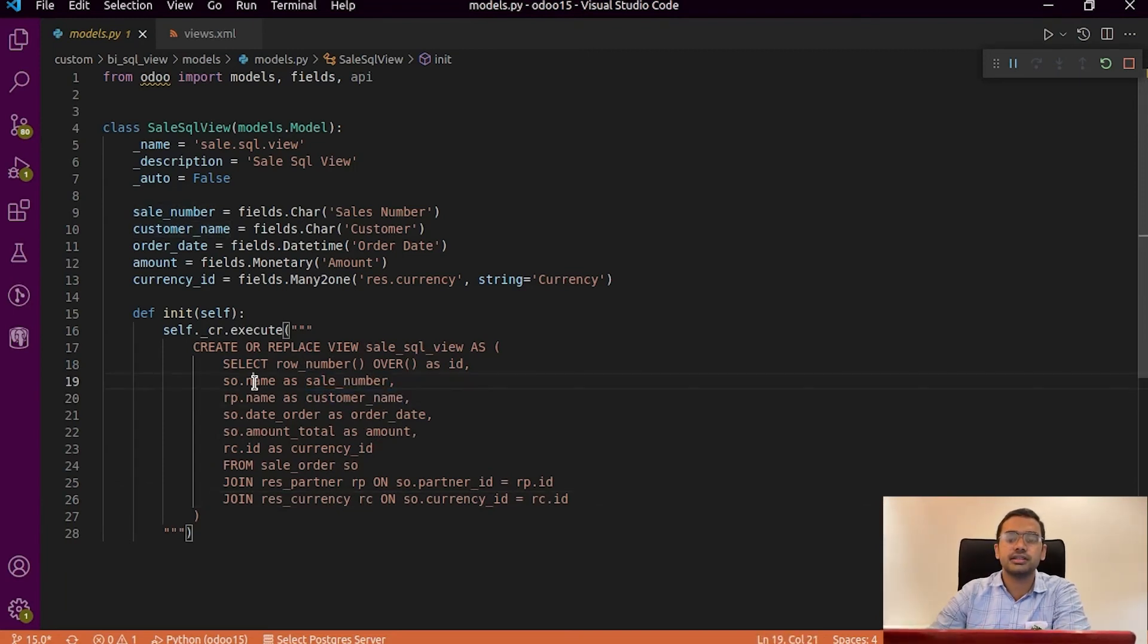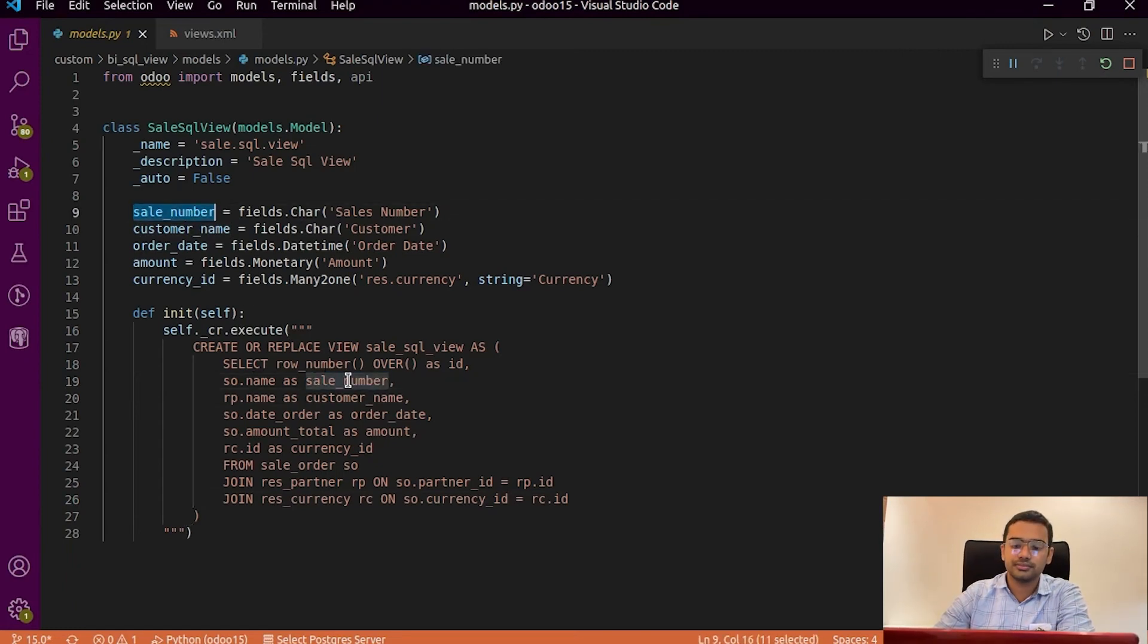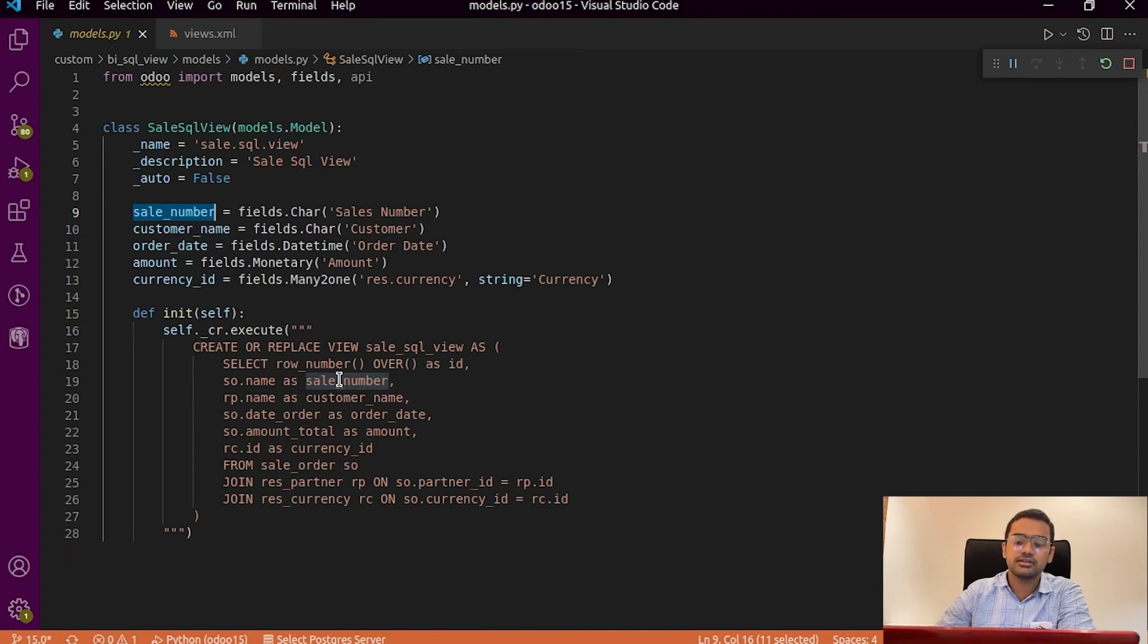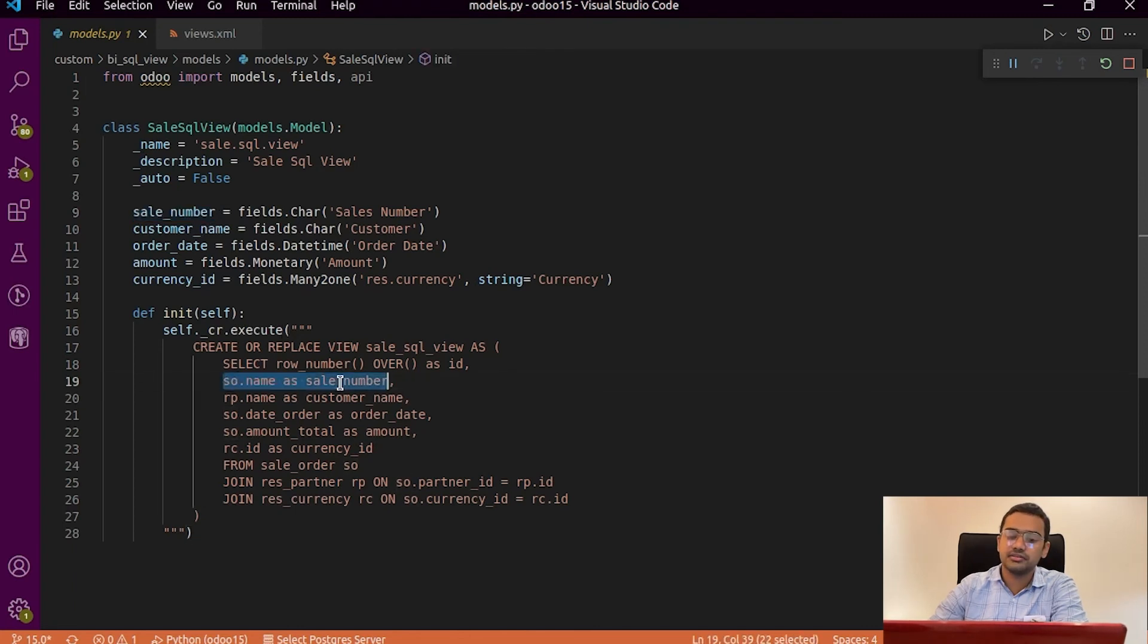We will give the field name that we have specified in our view model. So it will be coming as so.name as sale number. The same step is repeated for all the next fields that we require.